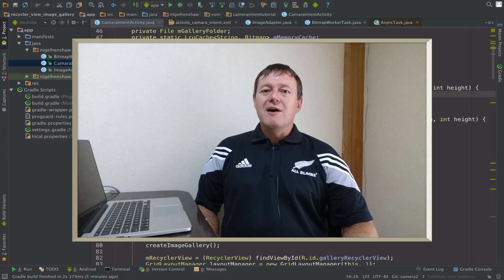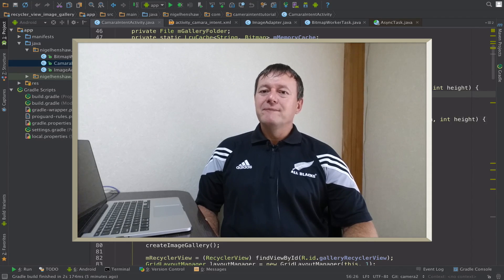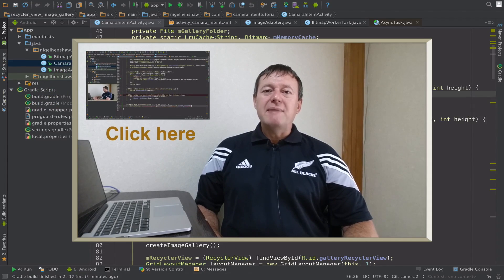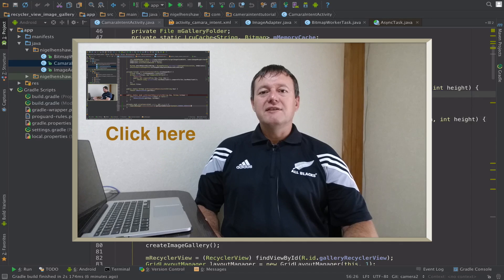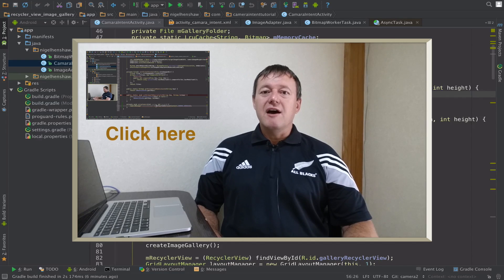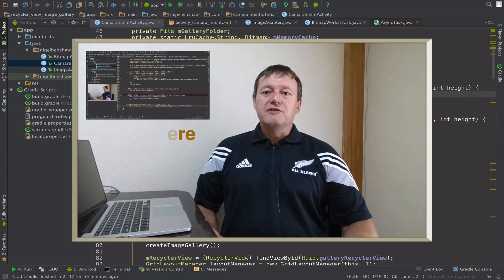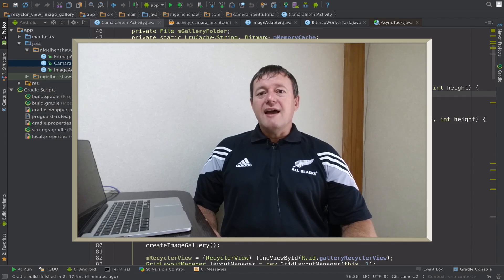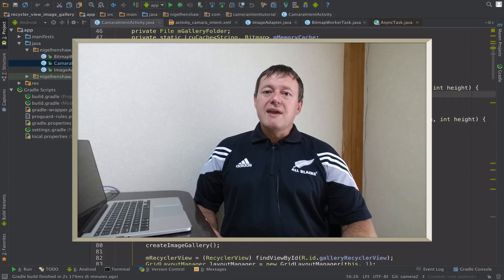Welcome to Mobile Application Tutorials. My name's Nigel. In the previous tutorial, we learnt about creating the dimensions — width and height dimensions — for our preview part of our camera application, the preview that would be used for the surface. Now we're going to create a camera device.